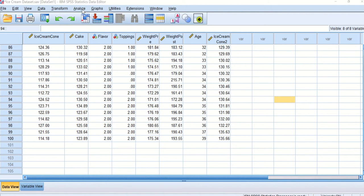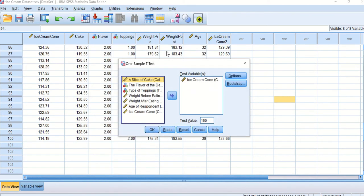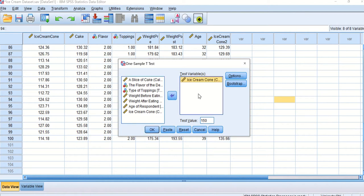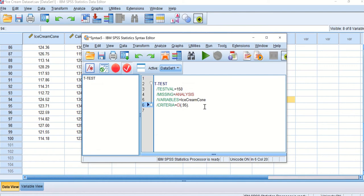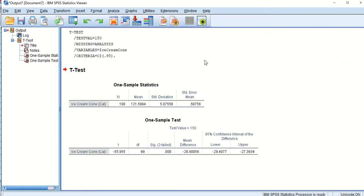To conduct this analysis, go to Analyze, Compare Means, One Sample T-Test. The threshold is 150 calories, and the test variable is the variable indicating our measurement of the calories of ice cream cones produced by Company A. Always make sure to paste it — pasting keeps a log of what analysis you run and gives you code to share with collaborators. Highlight the code, push the green button, and now you have your results.